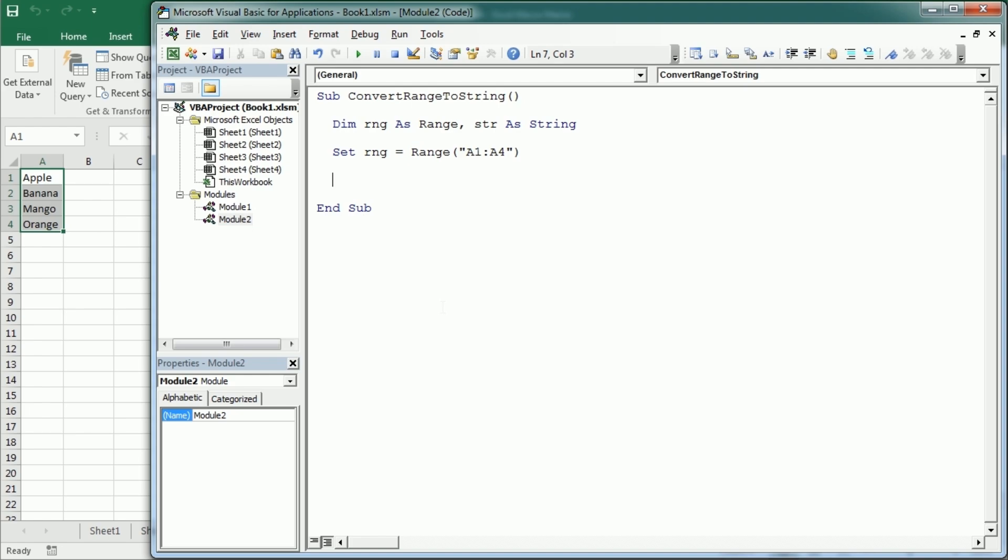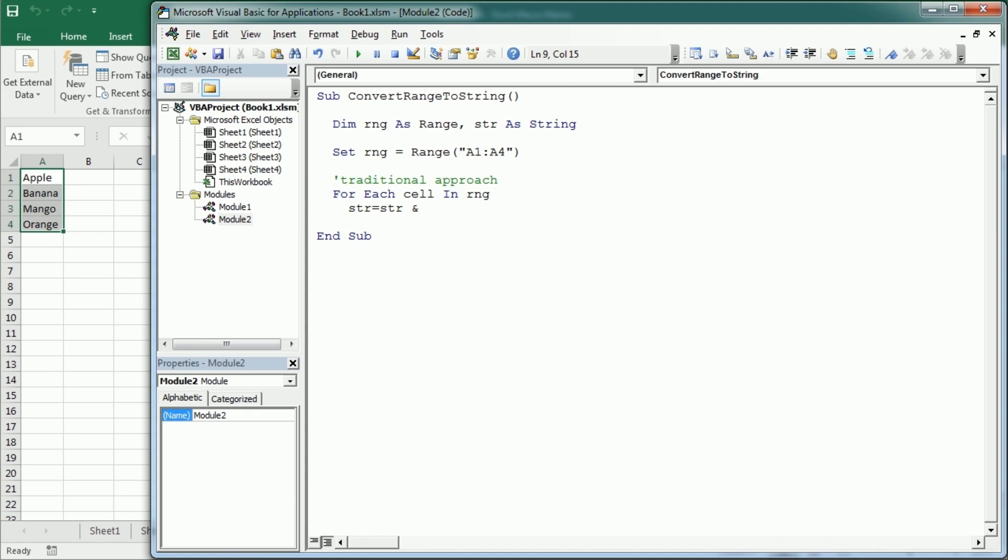And now before we see how to do it with the join function, let's have a look at how was the traditional approach to convert a range into a string. So this is the traditional approach, not using the join function. We would actually loop for each cell in that range. And then we would have our string variable str equals str, whatever is in str, the first time is empty, so there's nothing there, but whatever is in str, and the cell dot value, and a delimiter. For example, if we want to have a comma, or a space, or whatever, then we would go to the next cell. And finally, we will have our string.